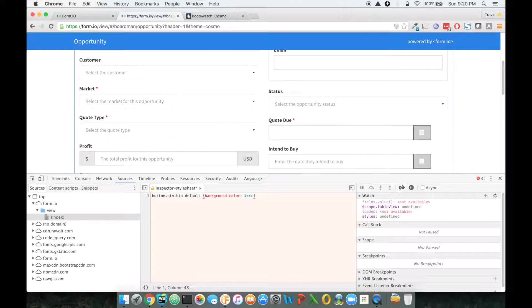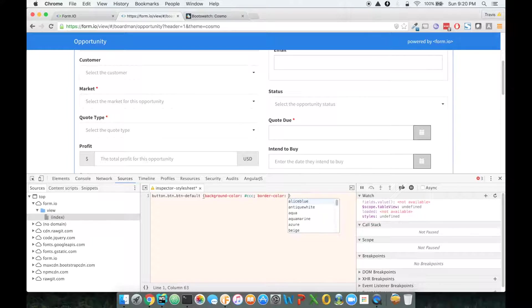Yeah, I like that. And then we're also going to make the border color the same thing. I will make it a little bit darker.